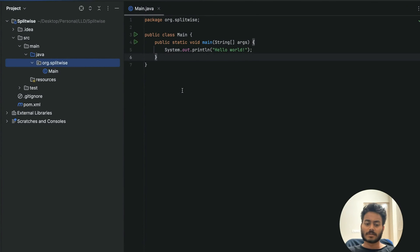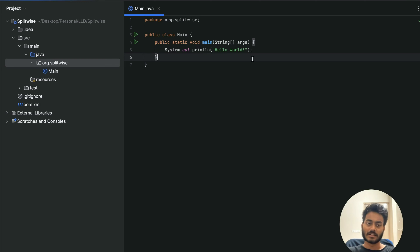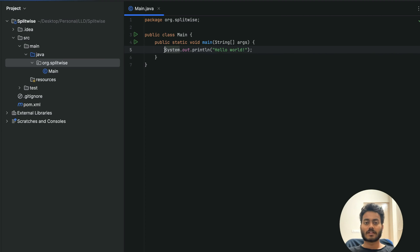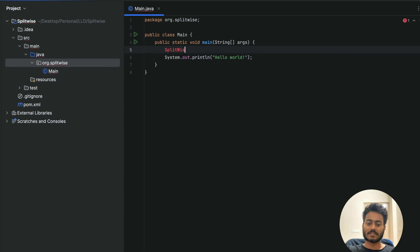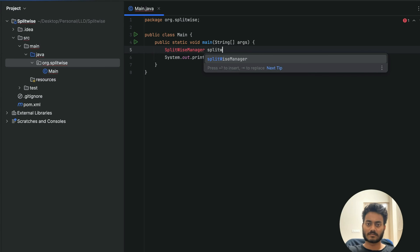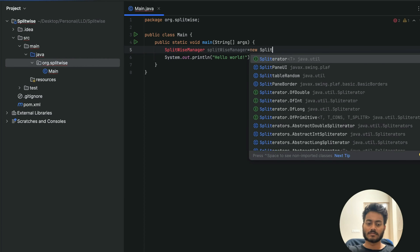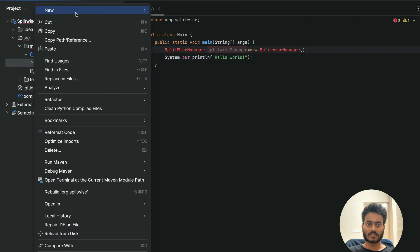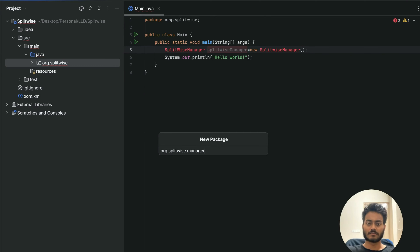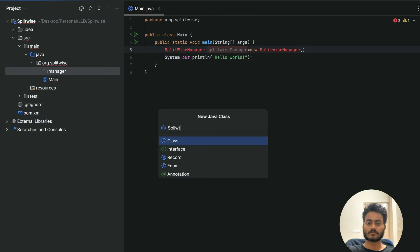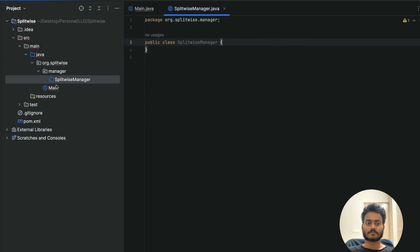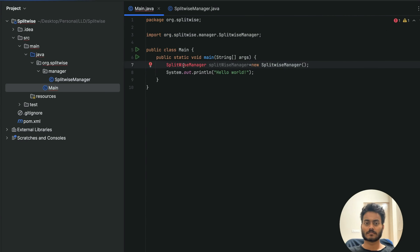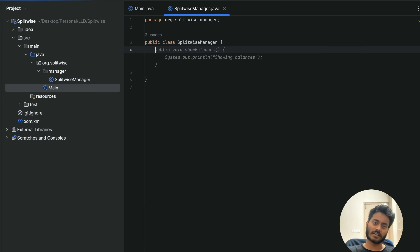That was the high-level overview. Now let's dive into low-level design. We'll jump into coding. We have already discussed what objects we'll be creating, so we just need to implement them. I'll make a class called SplitwiseManager. Our SplitwiseManager should have users, so I'll start building that.